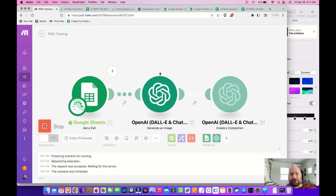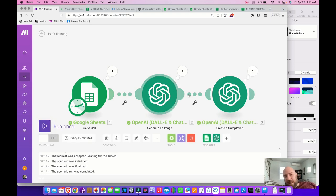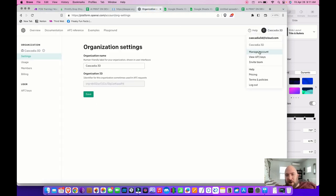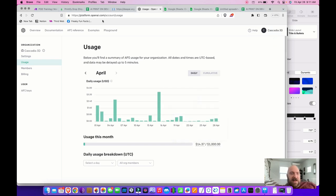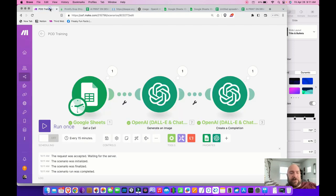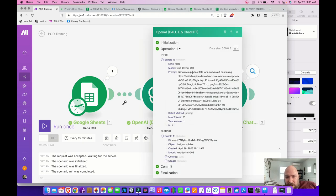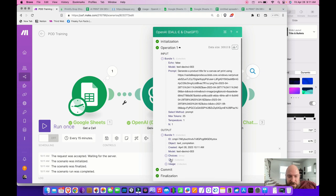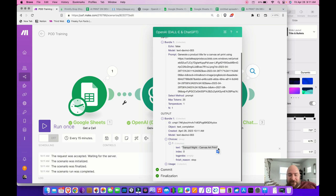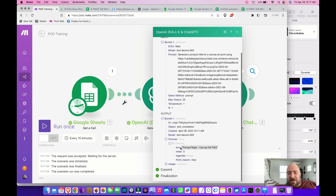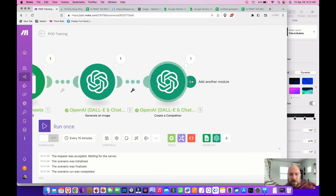I'm going to run this process again to see what it looks like when these run in sequence. Keep in mind every time you run these processes it adds to your running total in OpenAI — roughly two cents per image and a few cents for text. After the processes complete, let's look at the output: 'Generate a product title for an art print using' — and the output text is 'Tranquil Night Canvas Art Print.' You can refine this further or partially create titles yourself.